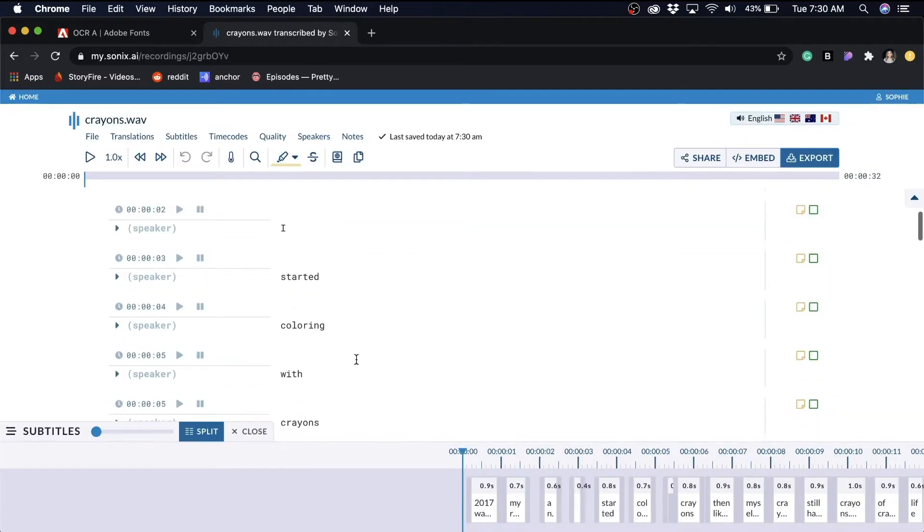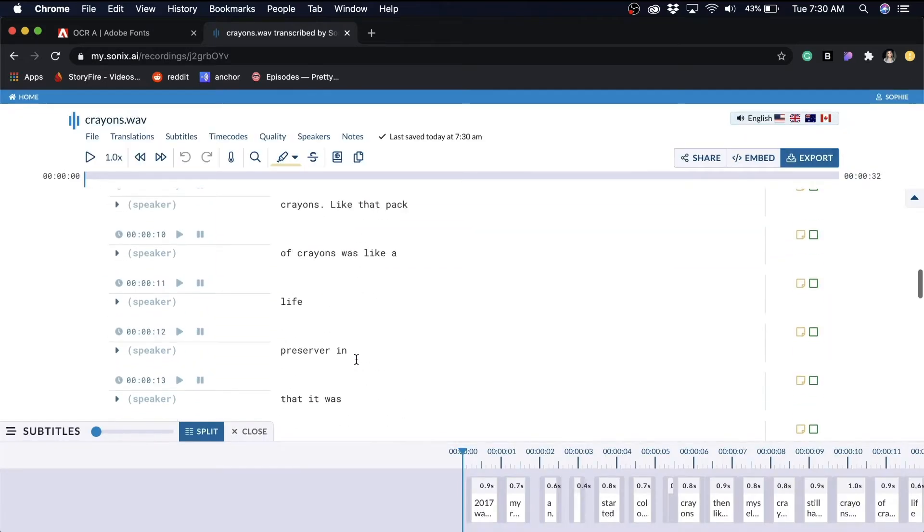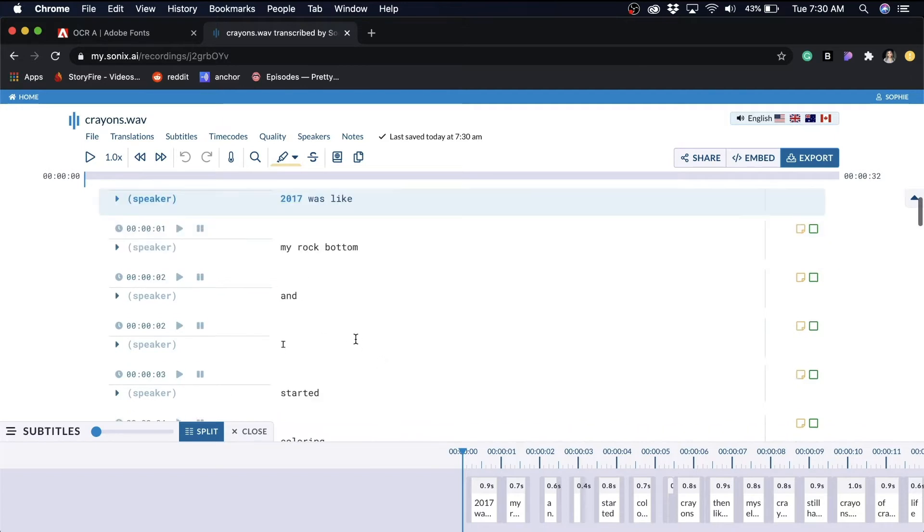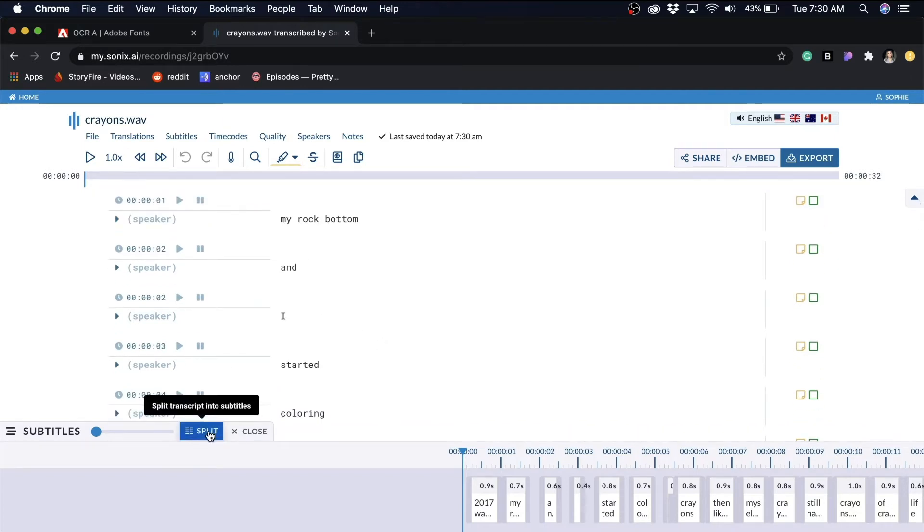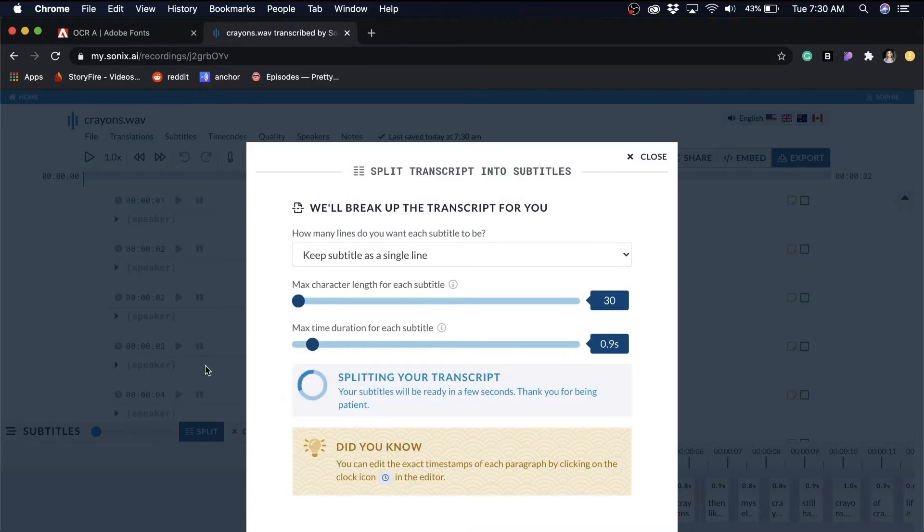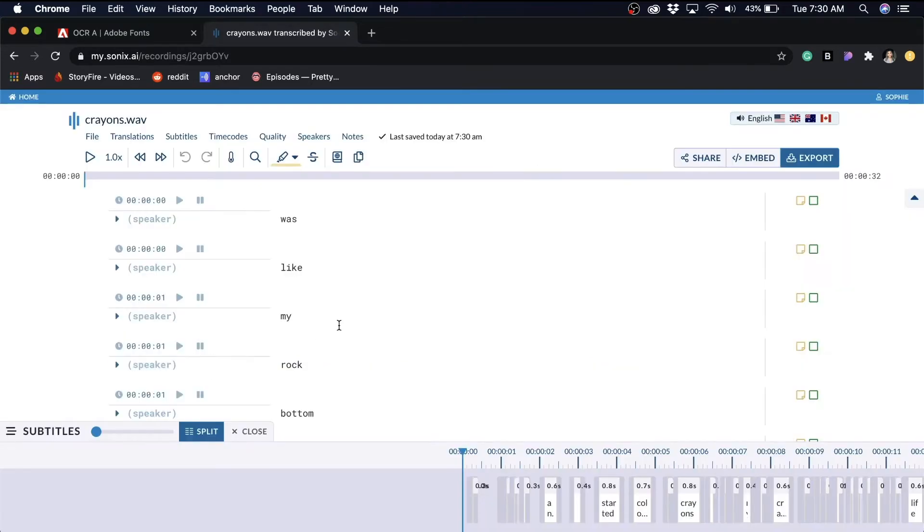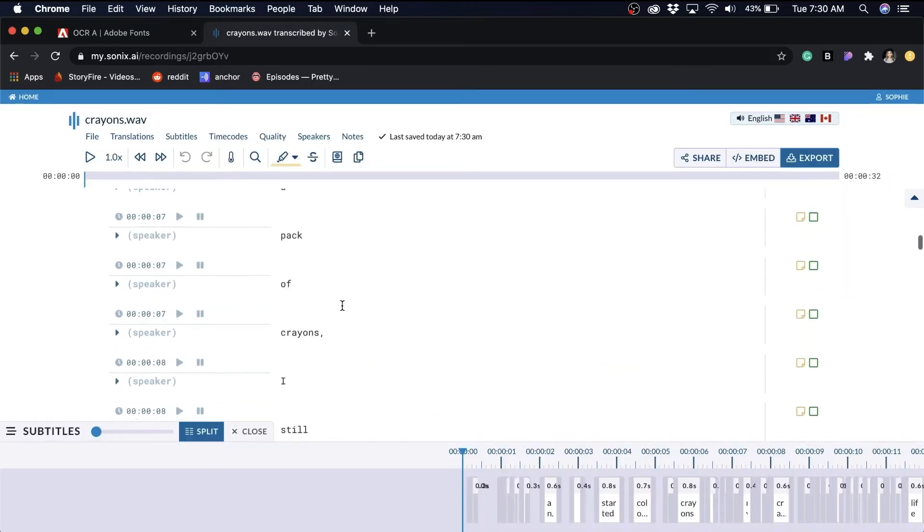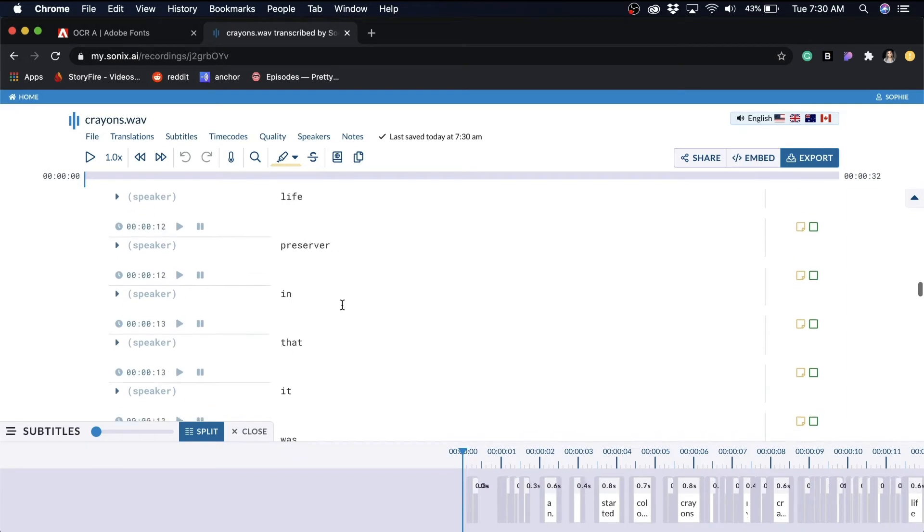So one second seems to be a little too long, so I'm going to shorten that max duration to 0.9 seconds. And that worked perfectly, so now I just need to export it.